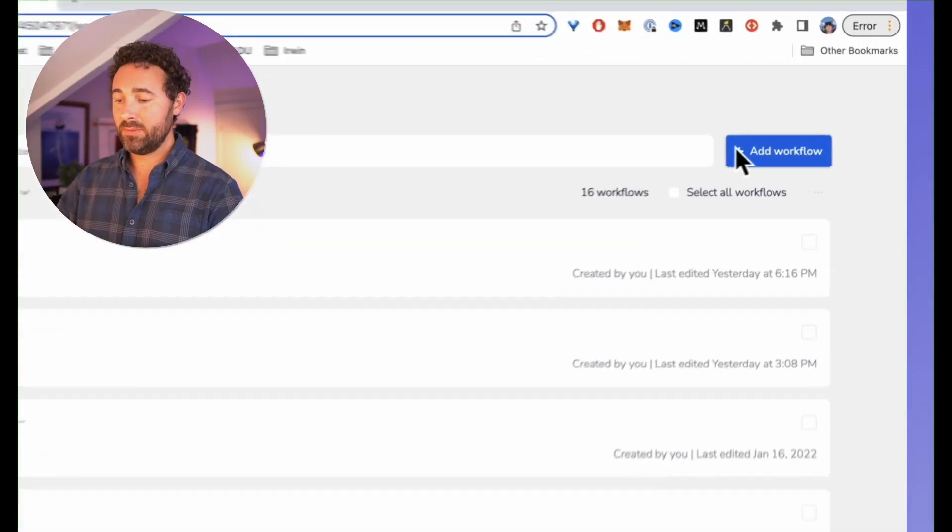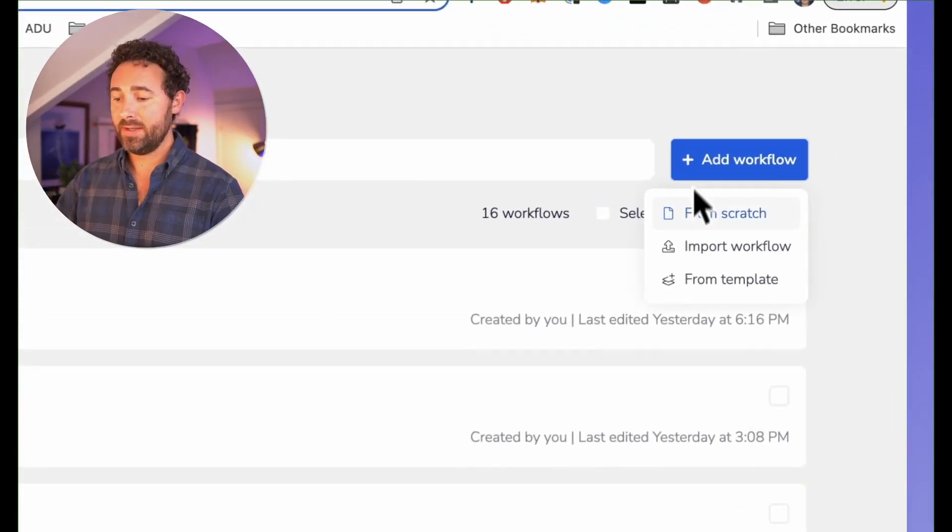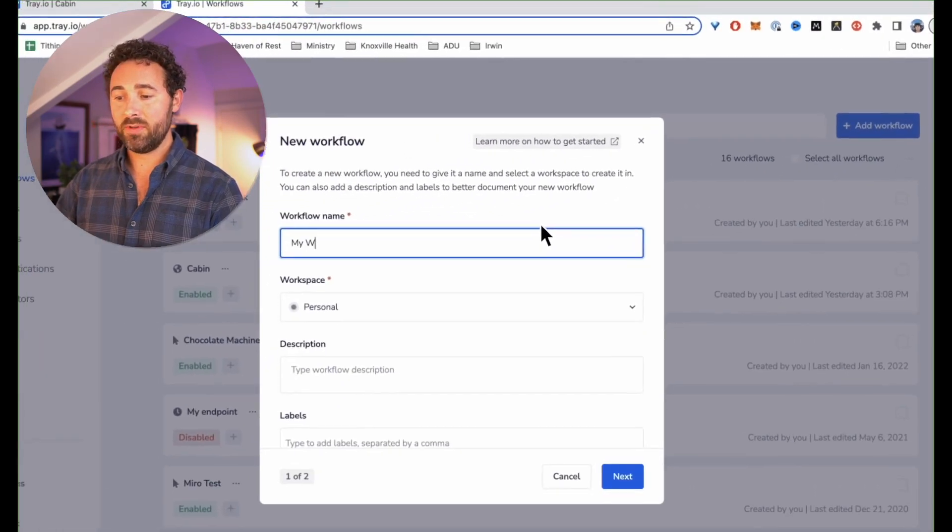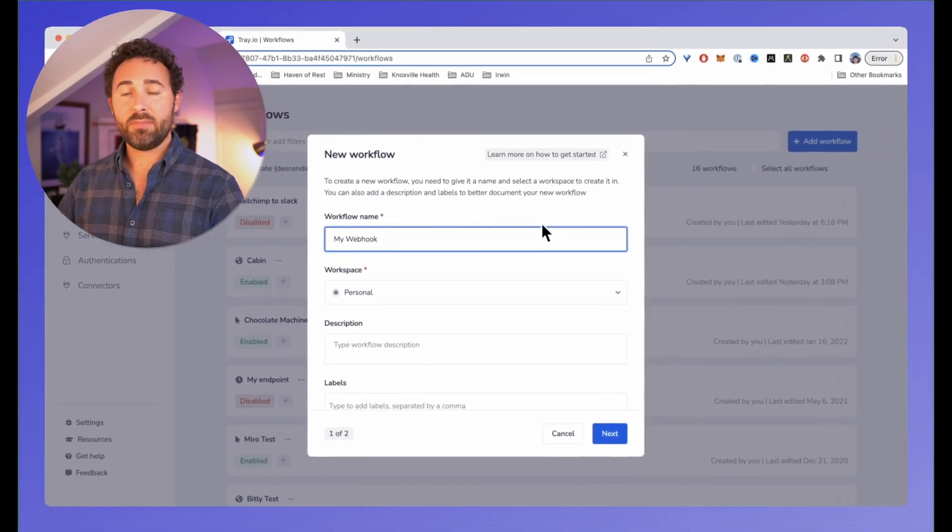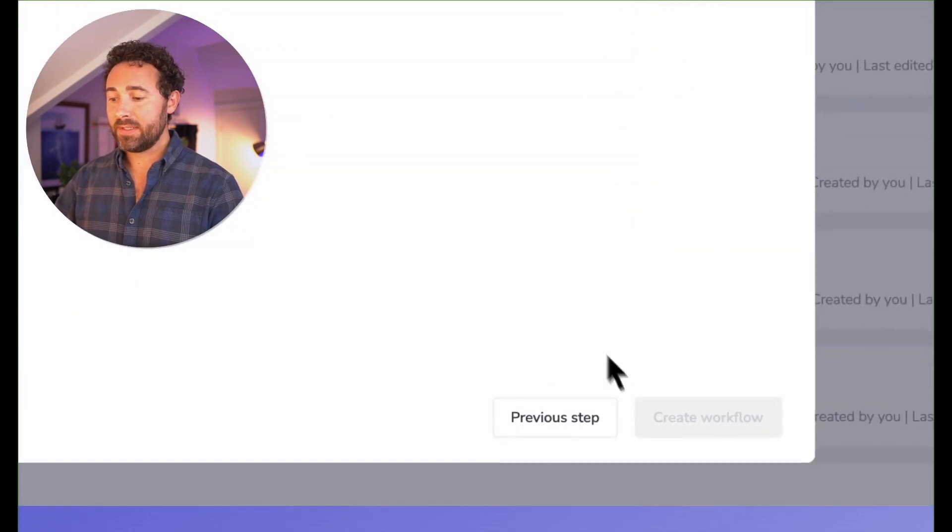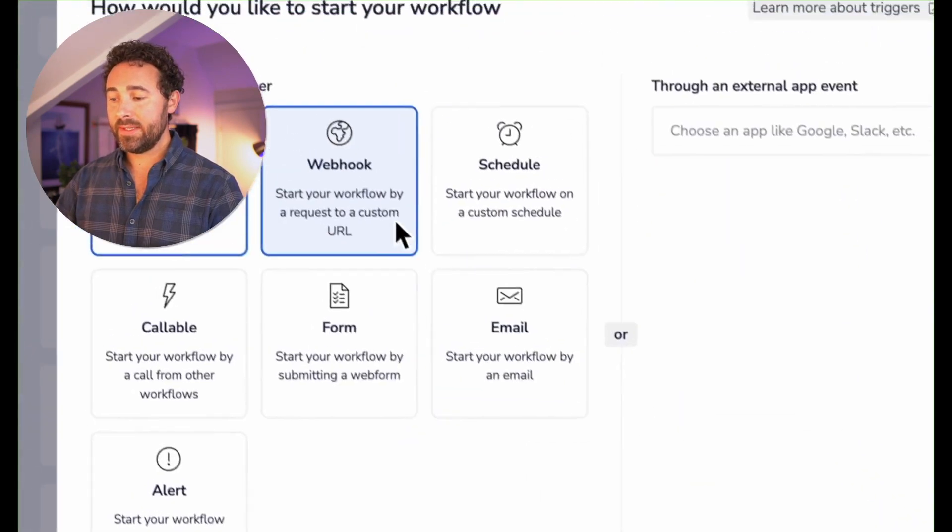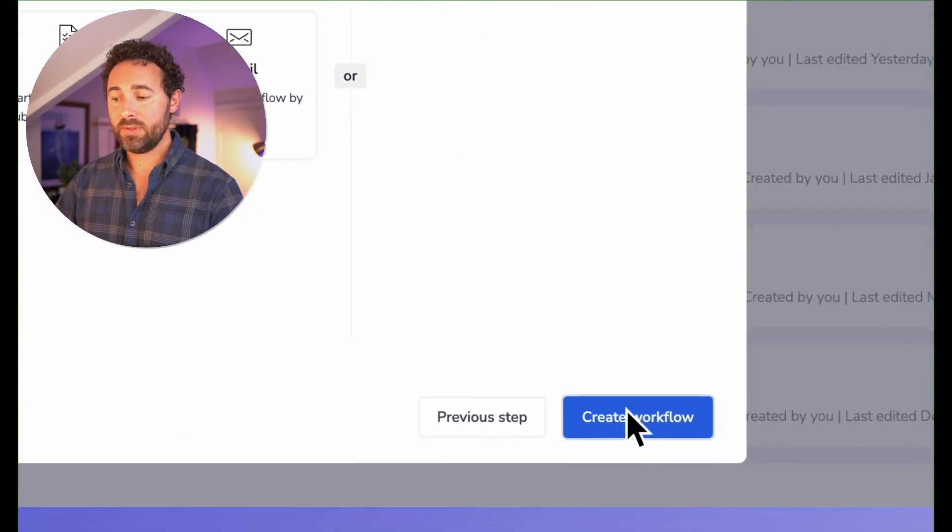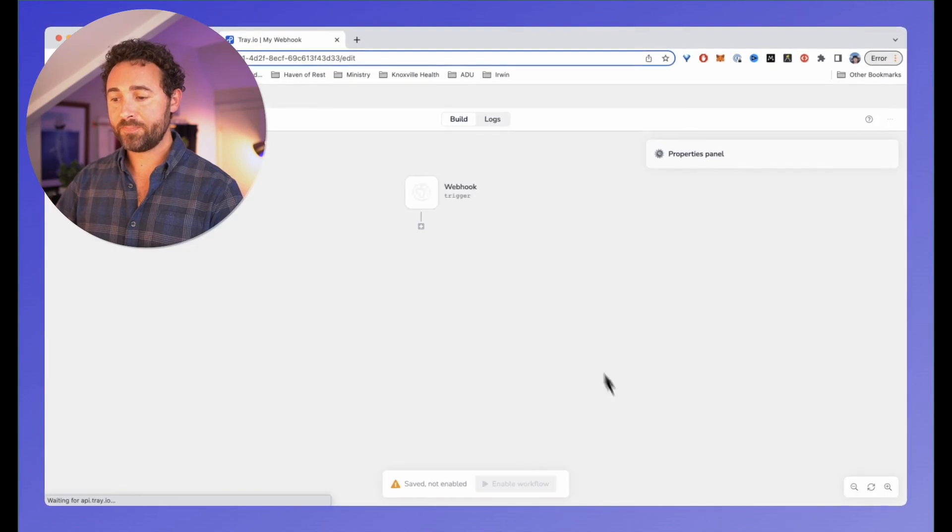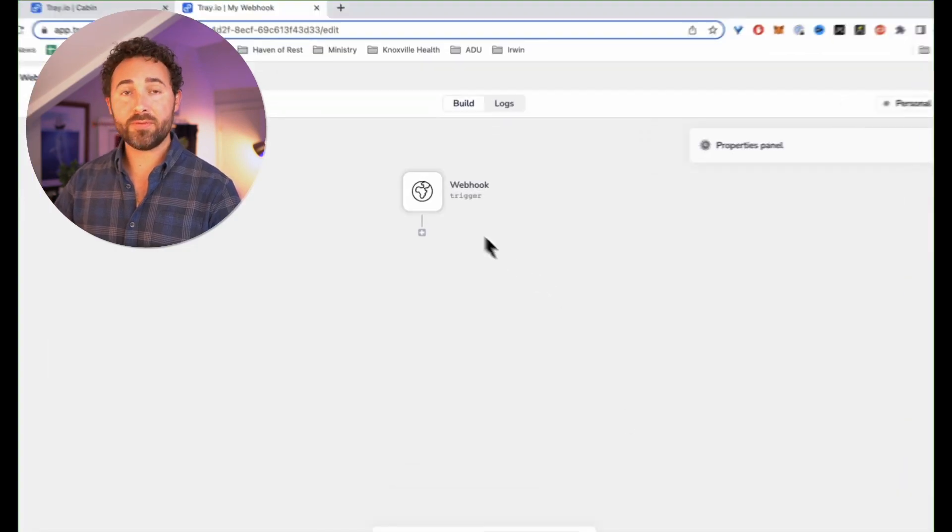To do that, I go in and create a new workflow. Add workflow from scratch, call it my webhook, and click next. Then I set up the webhook to be the trigger type. This will create a workflow for us.